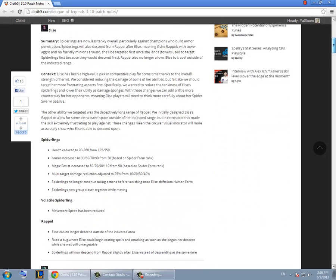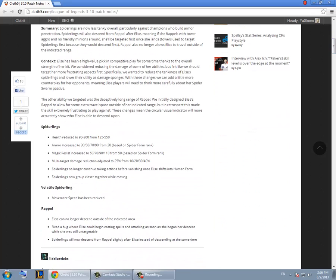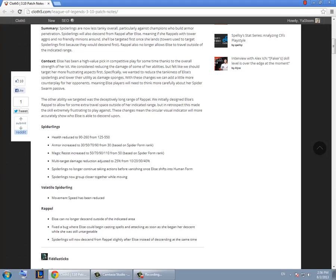With Elise they reduced the health of the spiderlings and they increased armor and magic resist and they reduced the damage they take from AoE spells. Basically what they want to do with this is make them less vulnerable to AoE spells from casters so they don't die that easily. I think this change is for Vilemaw because when you're trying to donate a buff to someone their spiderlings would still keep attacking it and sometimes it would steal the buff.